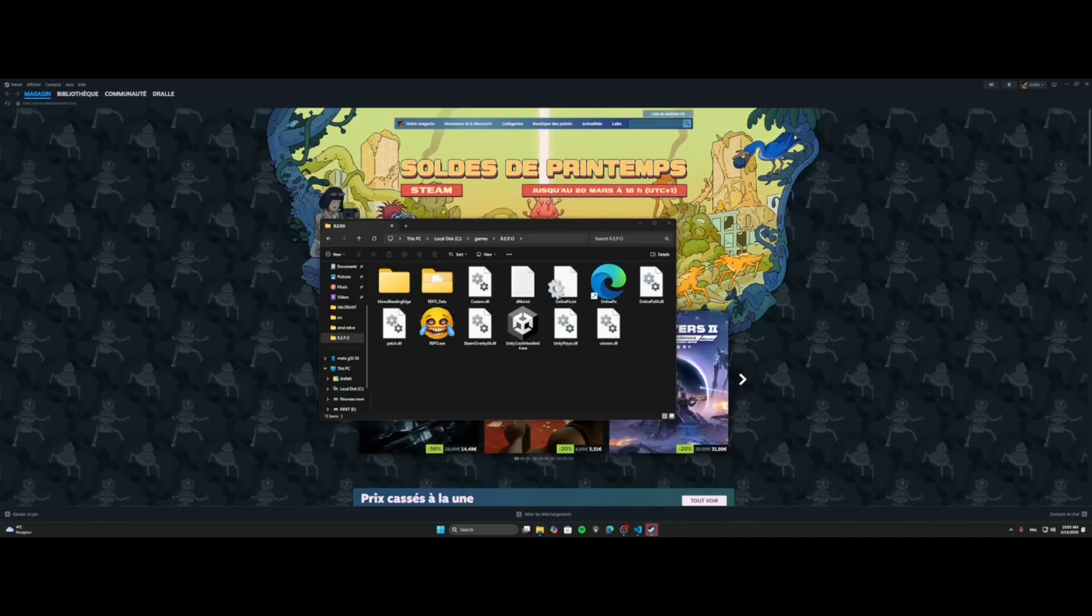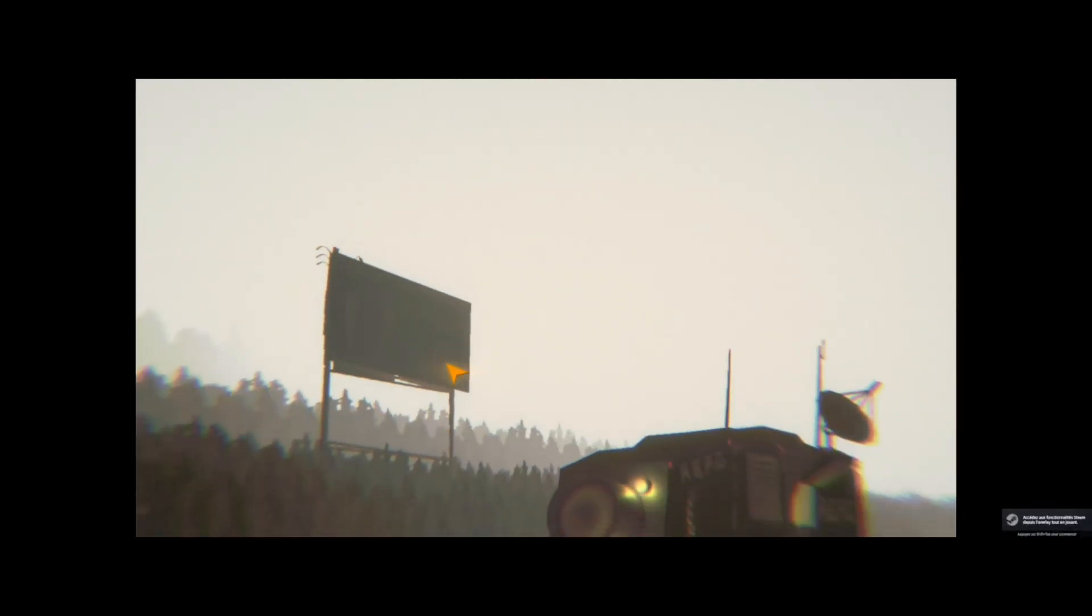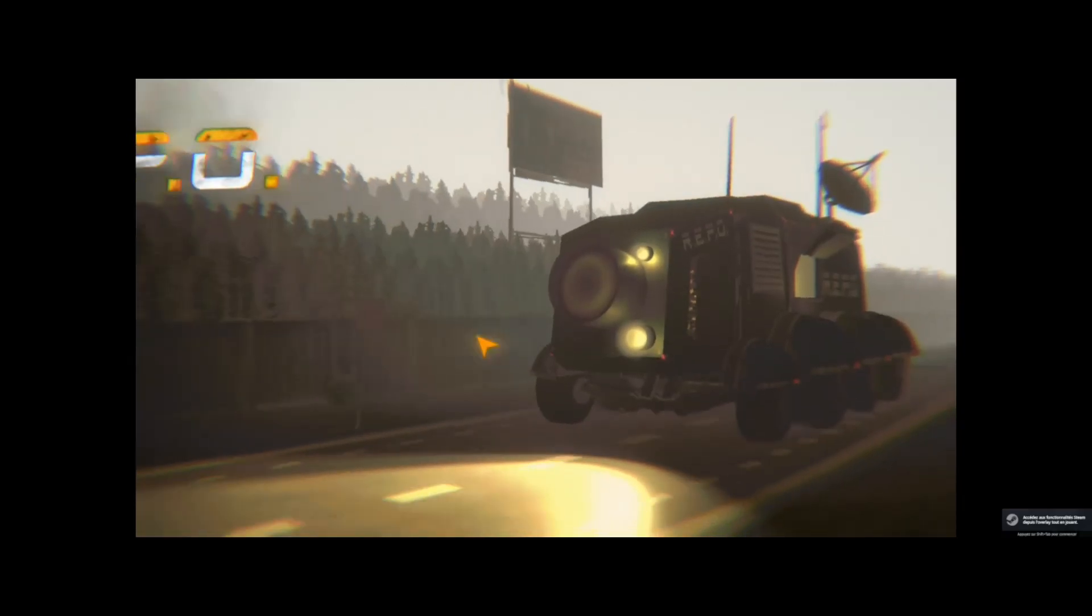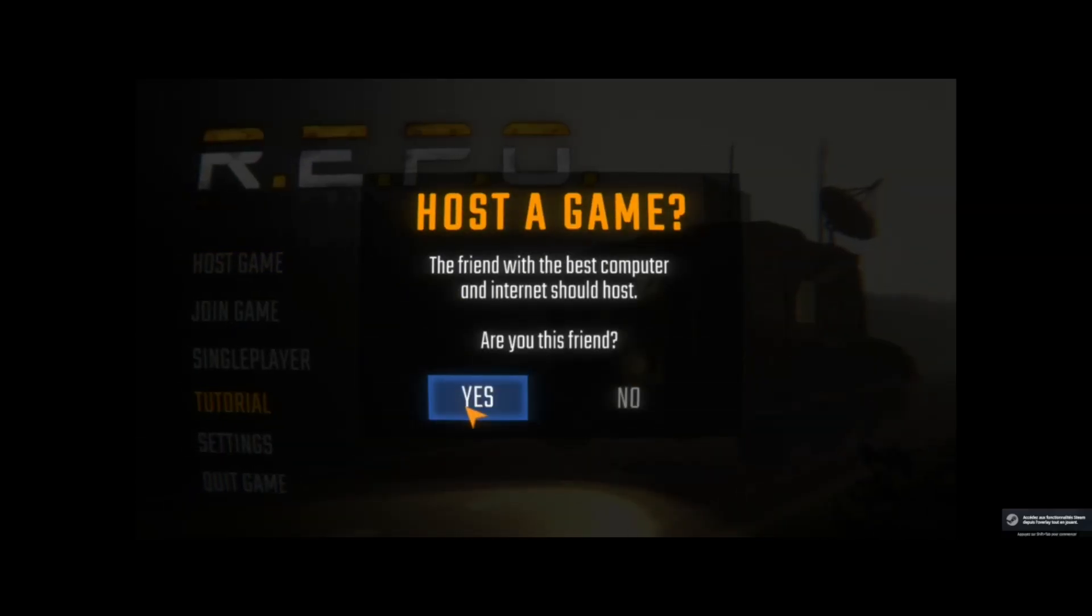So we'll wait for the game to launch. And now, as you can see, I'm on the game. I can host the game. Yes.